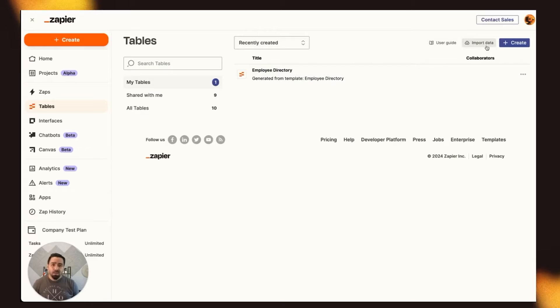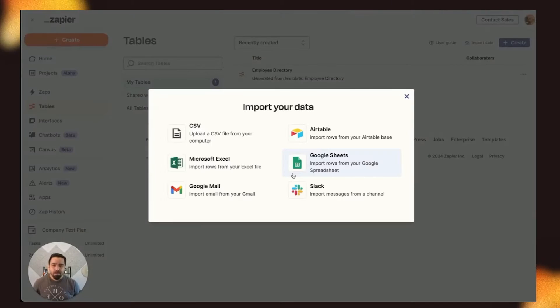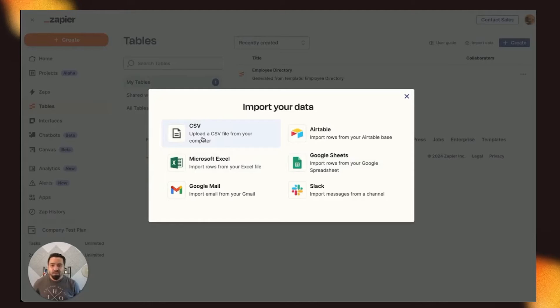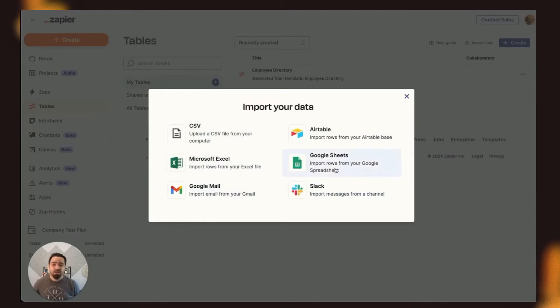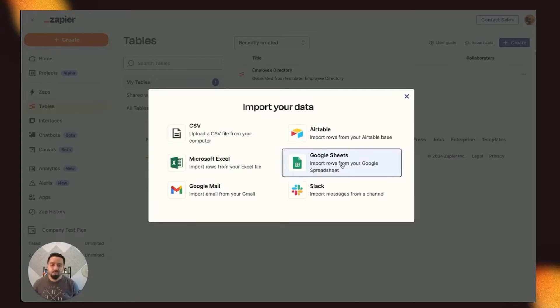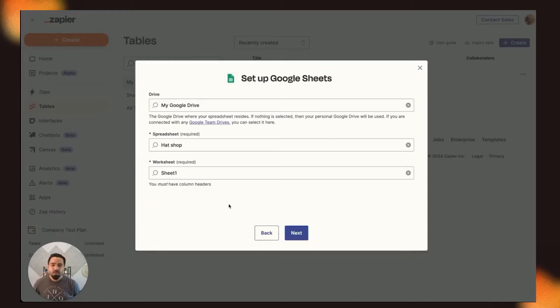And we're going to go ahead and import our data from a Google Sheet. And you will notice that you can import a CSV file. You can bring data straight from Airtable, Excel, Gmail, Slack. And for this demo, we're going to go ahead and connect to Google Sheets.